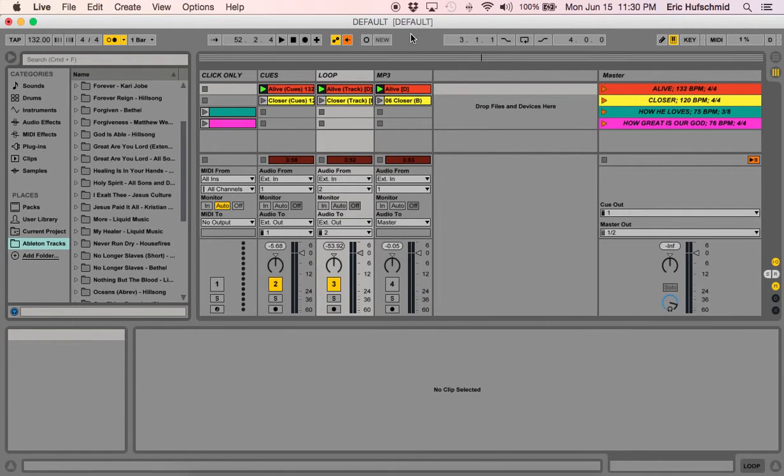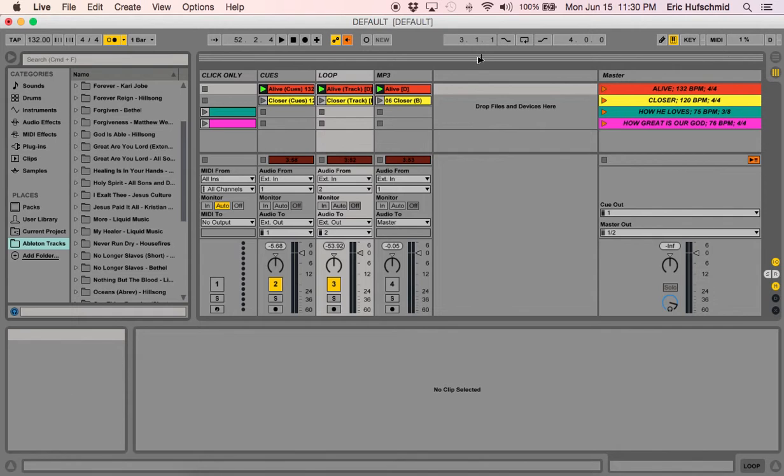Hey guys, Eric here from worshipbanduniversity.com and today we're going to take a look at why we have this overview bar selected in our view.